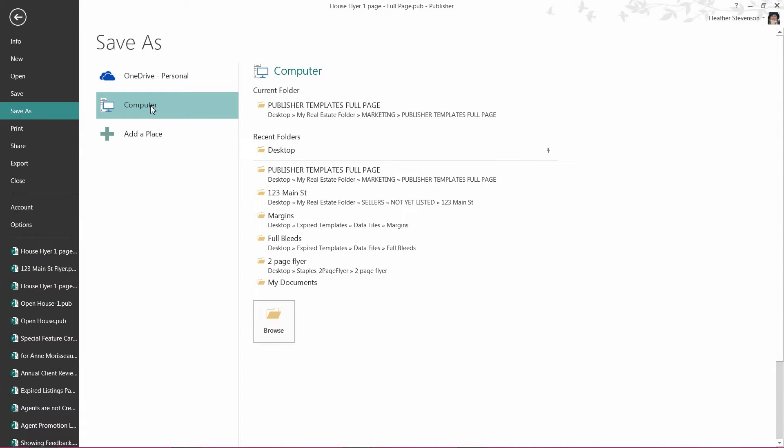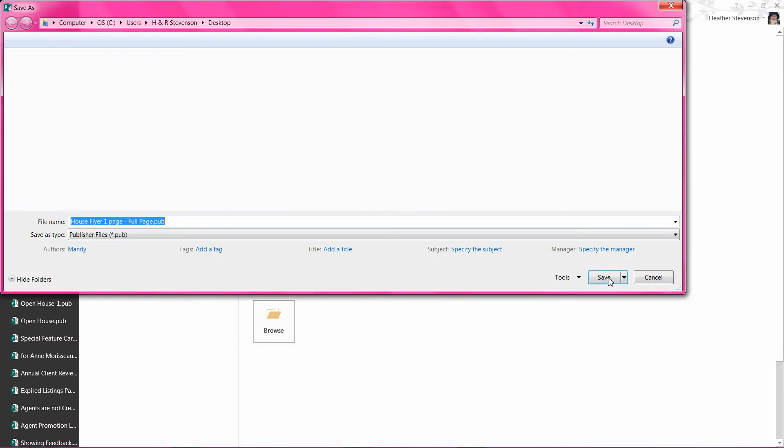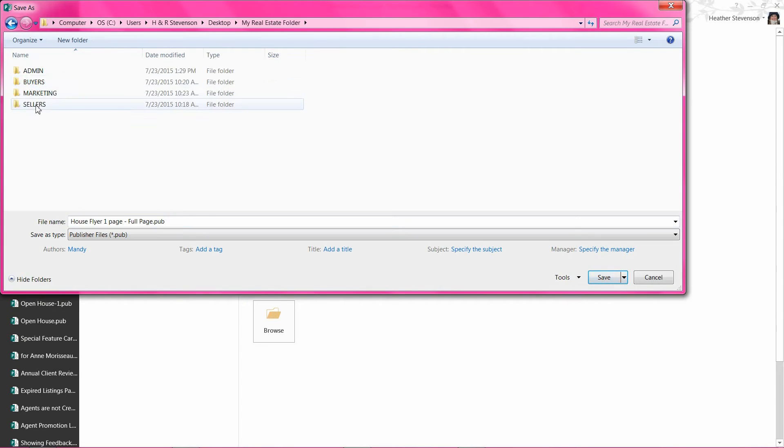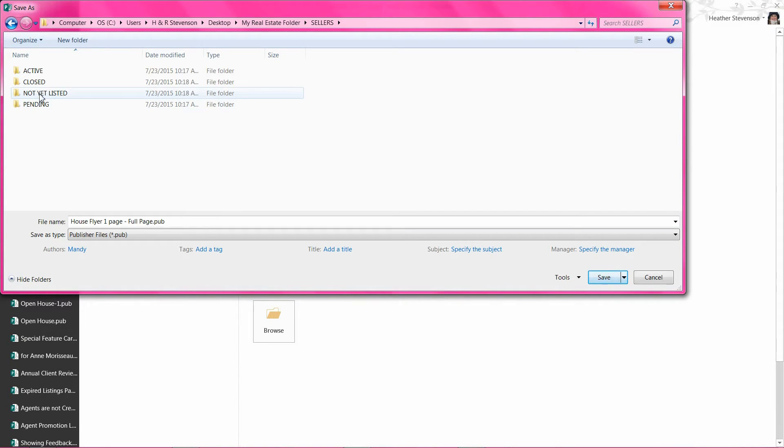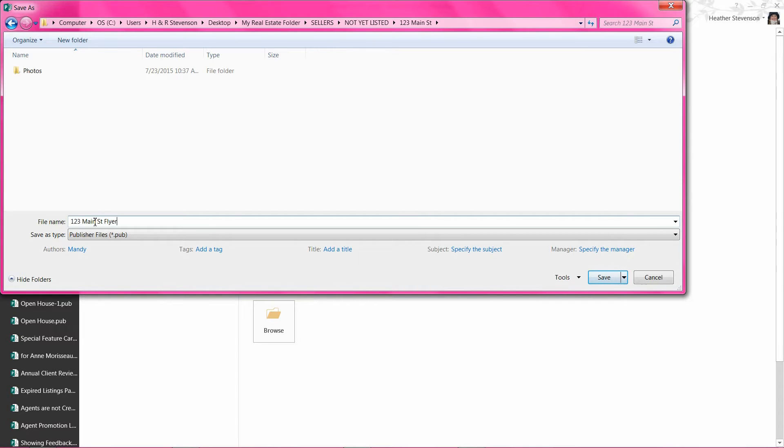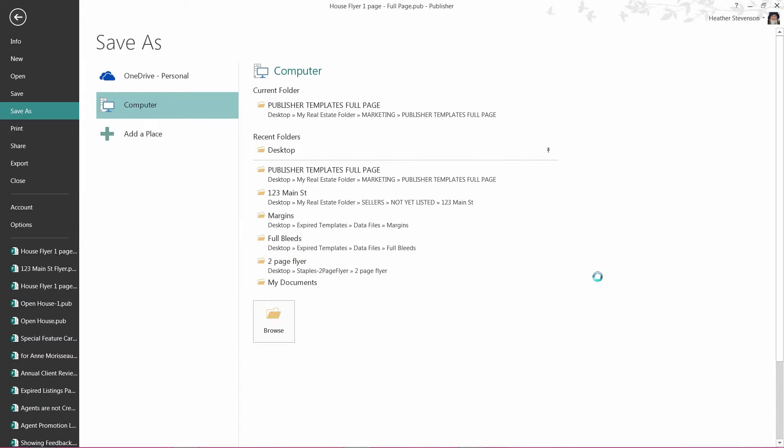My real estate folder is on my desktop, so I will select Desktop, My Real Estate Folder, Sellers, Not Listed Yet, 123 Main Street. I would change the name for search purposes to 123 Main Street Flyer and then hit the Save button.